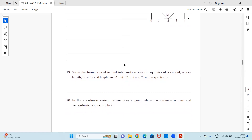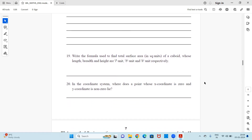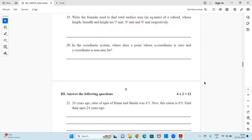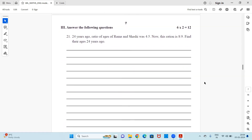Question 19: Write the formula used to find the total surface area in square units of a cuboid whose length, breadth, and height are l units, b units, and h units respectively. Question 20: In the coordinate system, where does the point whose x-coordinate is zero and y-coordinate is non-zero lie?